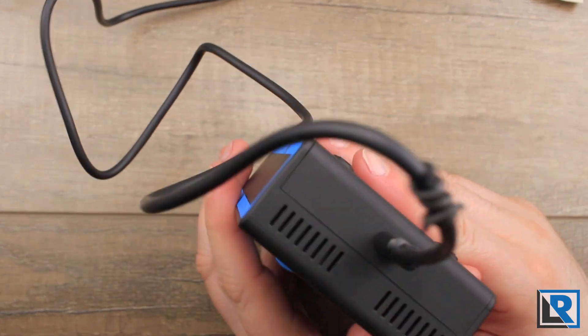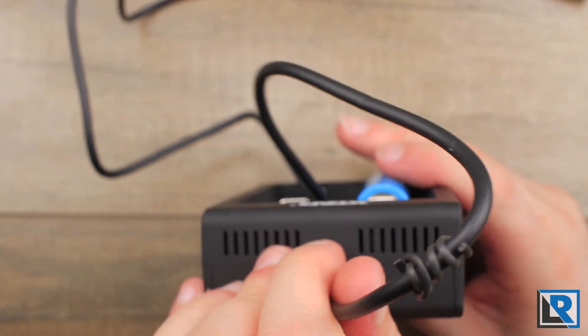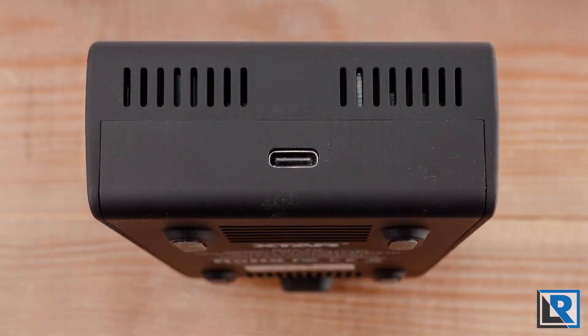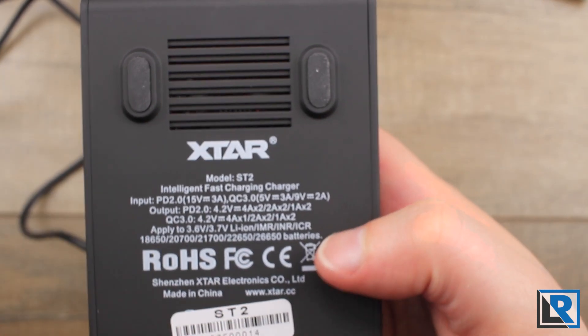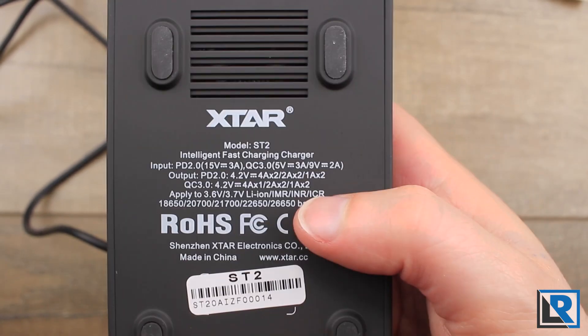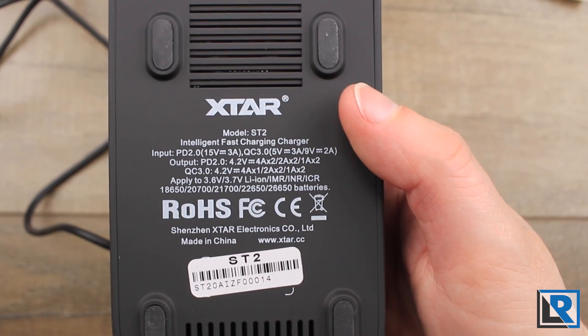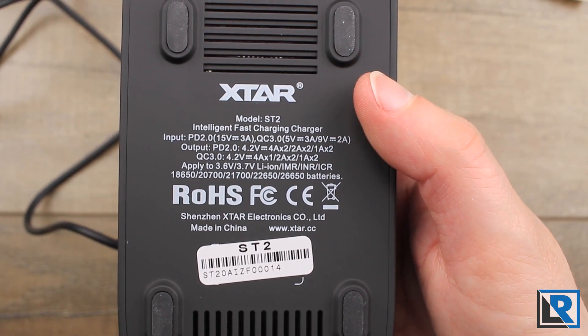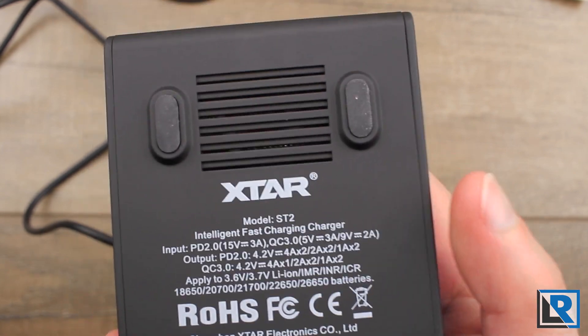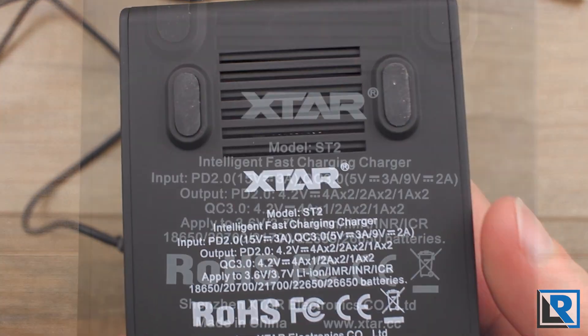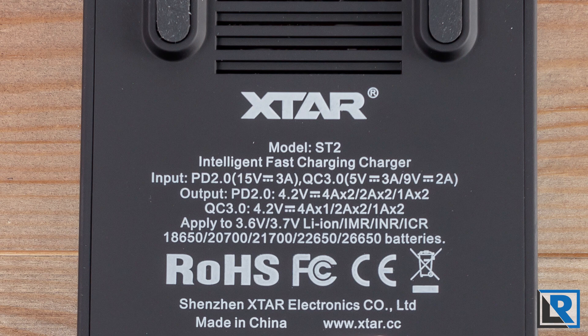Other than that, pretty simple. At the top you've got some vents and the USB-C port that you can see there. On the bottom you've got some more vents, and this model does stand up a little bit taller than other X-Star models that I've recently tested. And here are those input and output specs for you to take a quick look at.